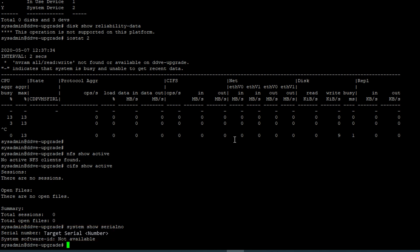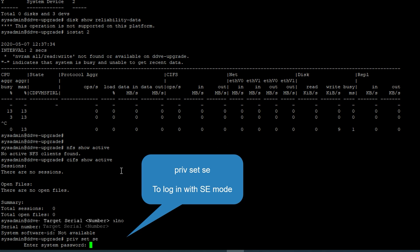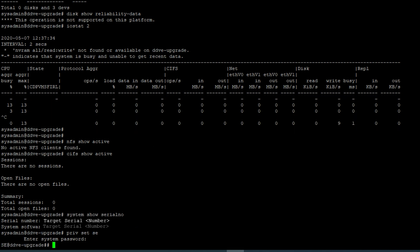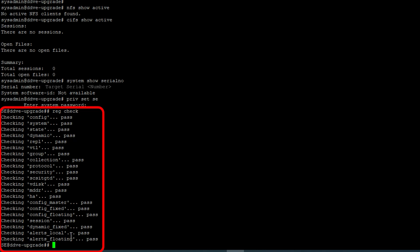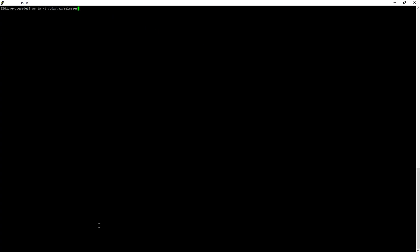Now login to the SC mode. The default password for SC mode is the serial number. Check the registry is healthy by running the reg check command to validate all pass as indicated. Finally, check that the upgrade file is correctly placed in the DDR var releases directory.